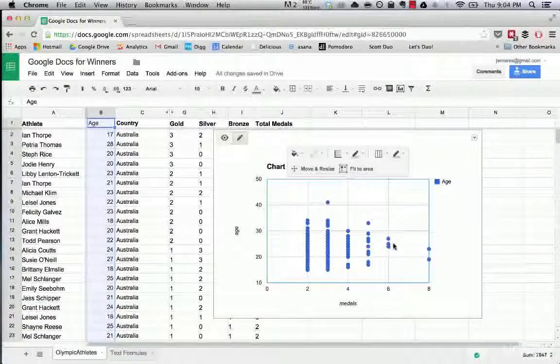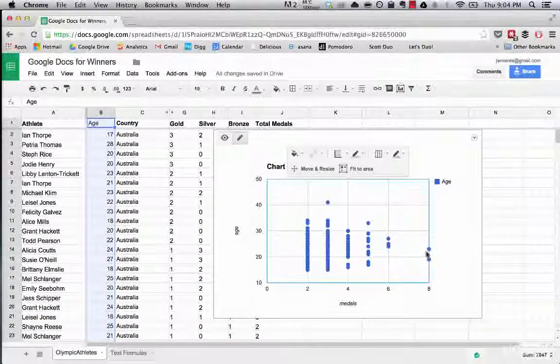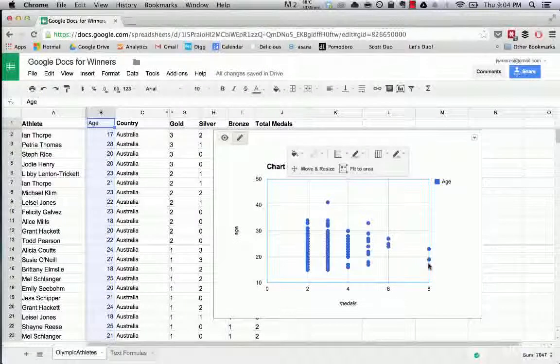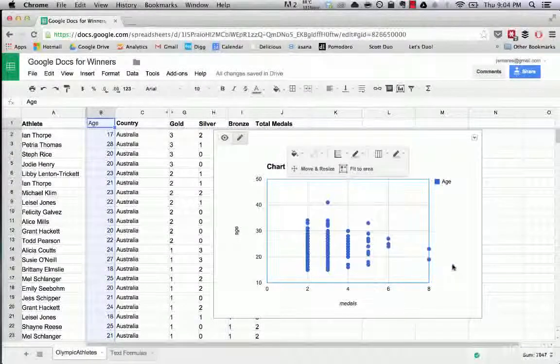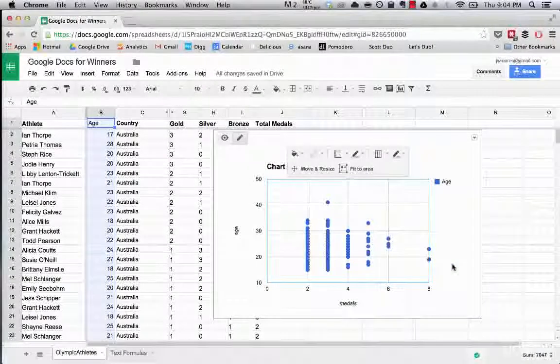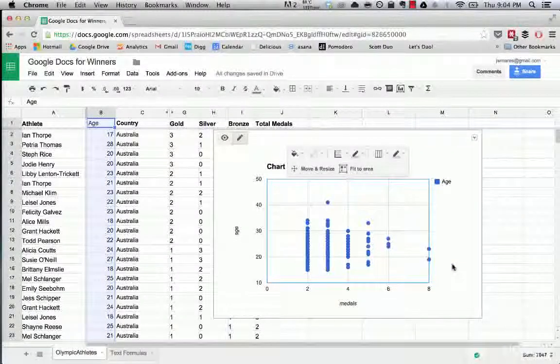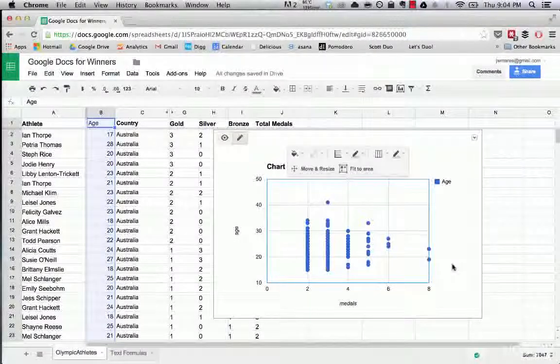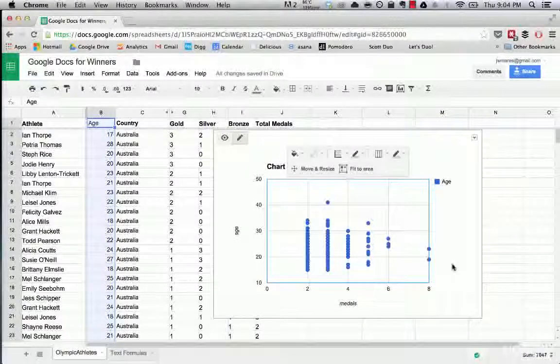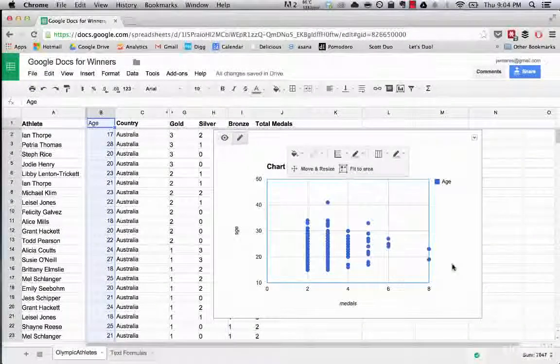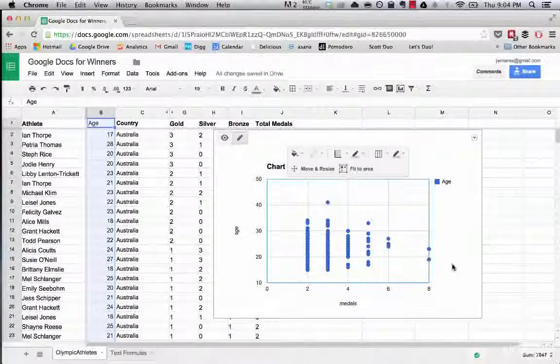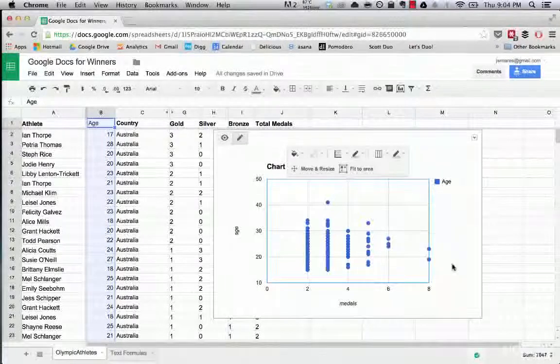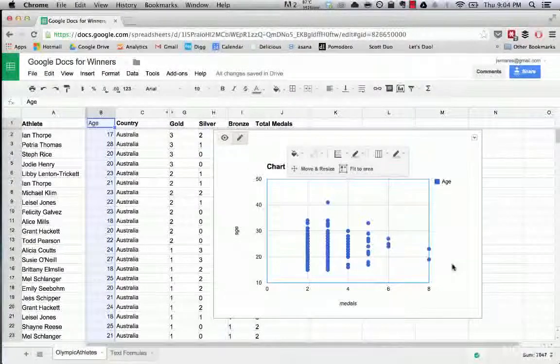So no one over 30 has won six medals. No one over 25, it looks like, has won eight. And so what this scatterplot allows us to see is that as people get older, they are far less likely to win multiple medals. This makes sense when you think about Olympic athletes.